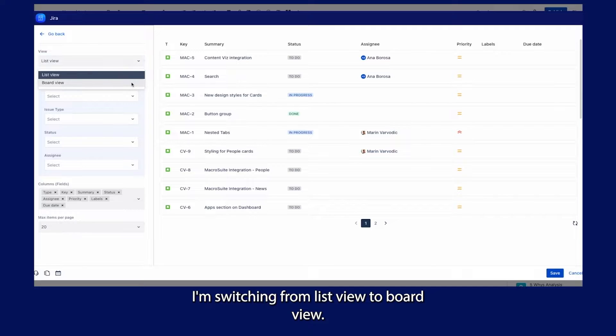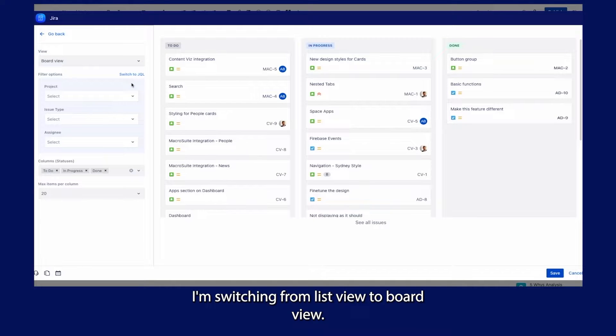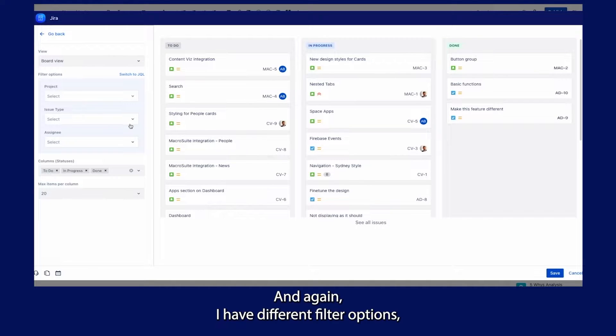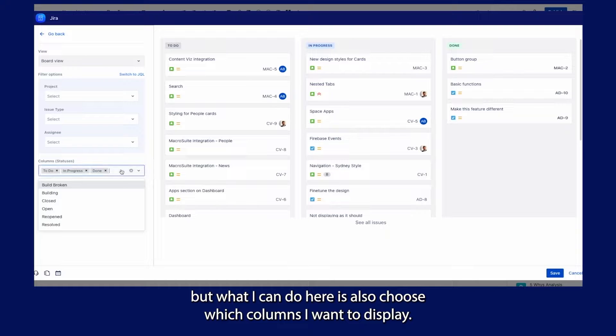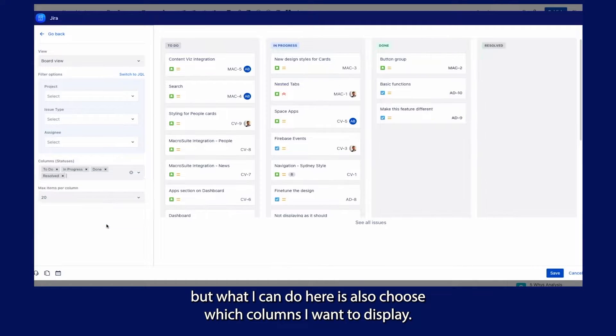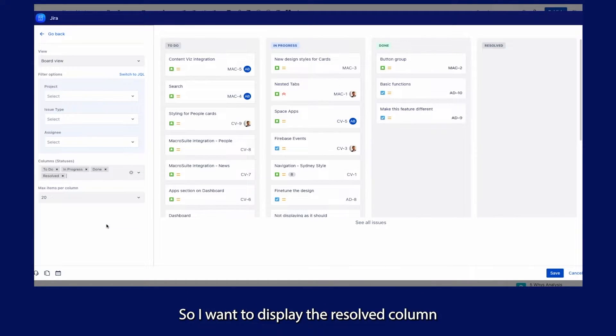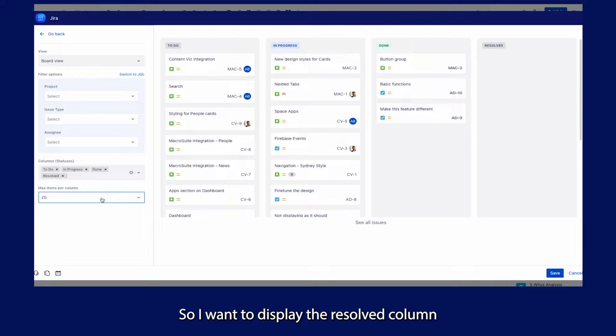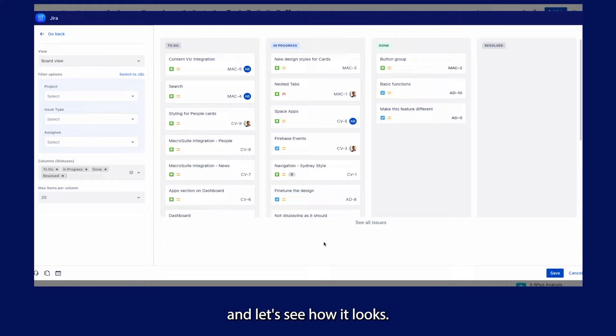I'm switching from ListView to BoardView. Again, I have different filter options, but what I can do here is also choose which columns I want to display. I want to display the Resolve column. Let's see how it looks.